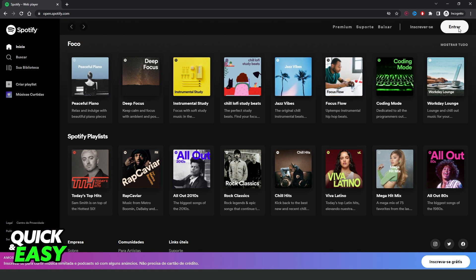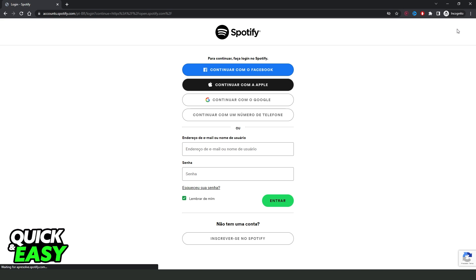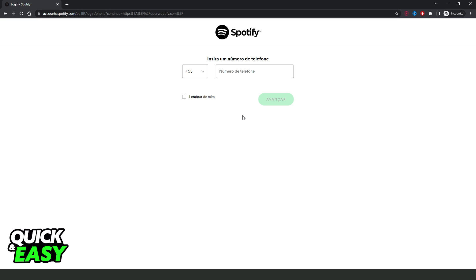Click on the top right corner on this button right here login. In my case it is all Portuguese but it's the same process. So login and after doing that you click on the first option continue with a phone number.